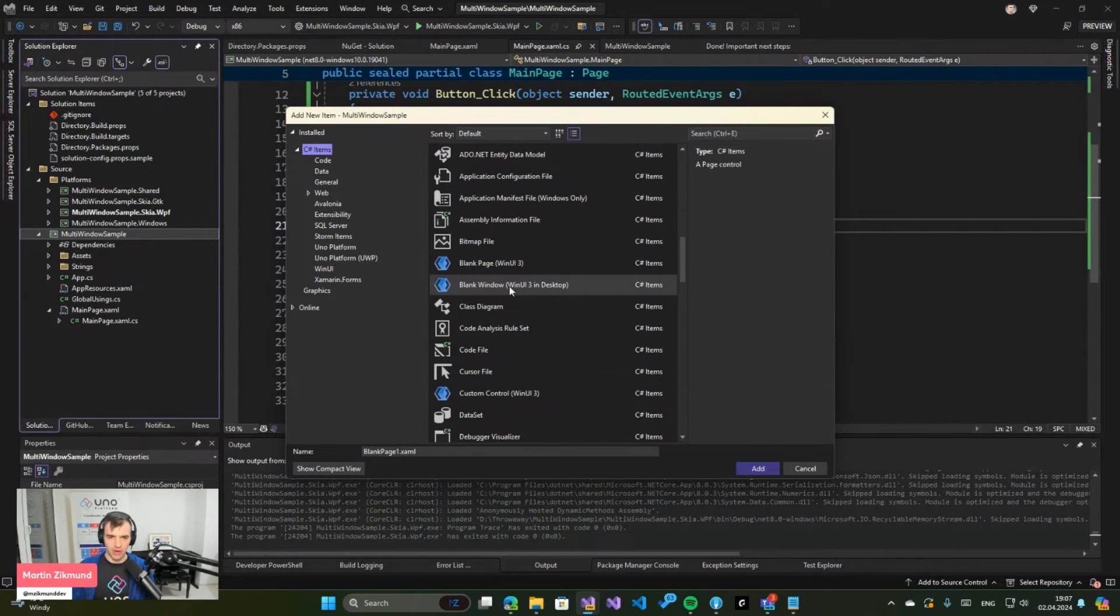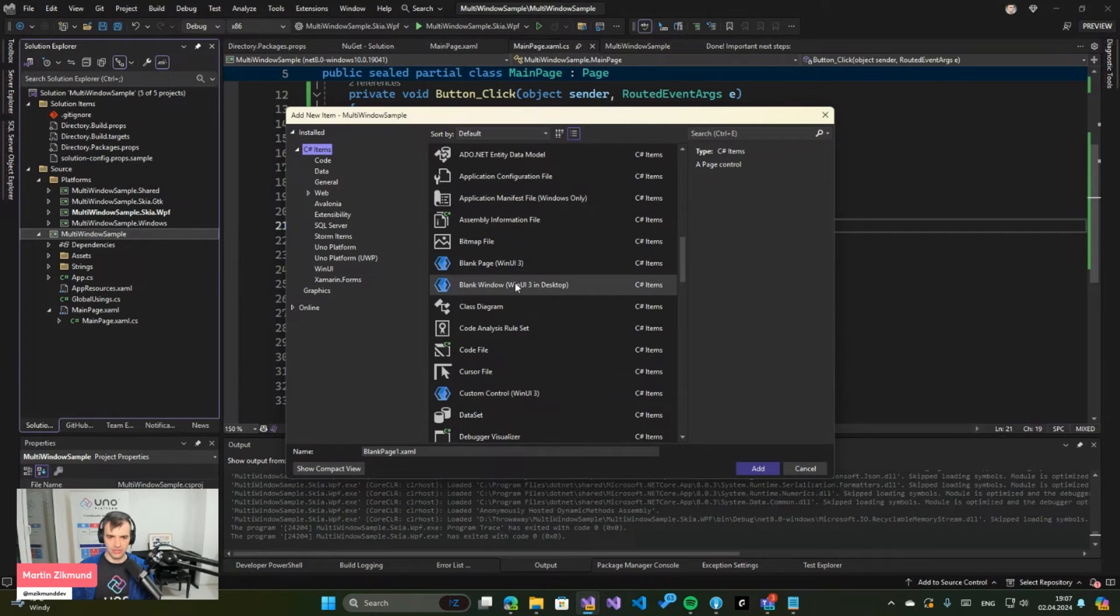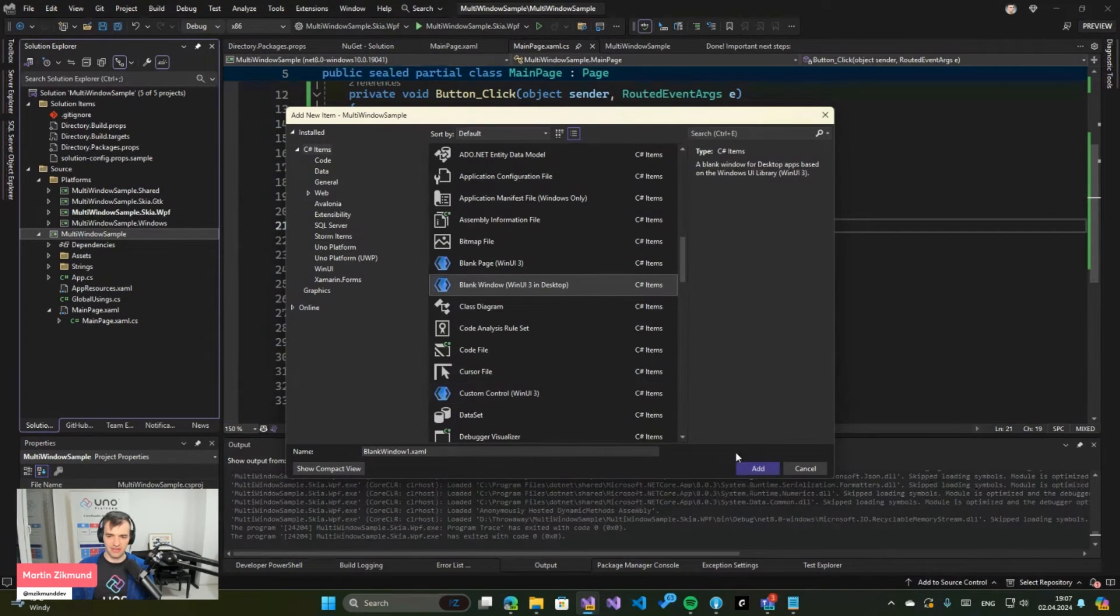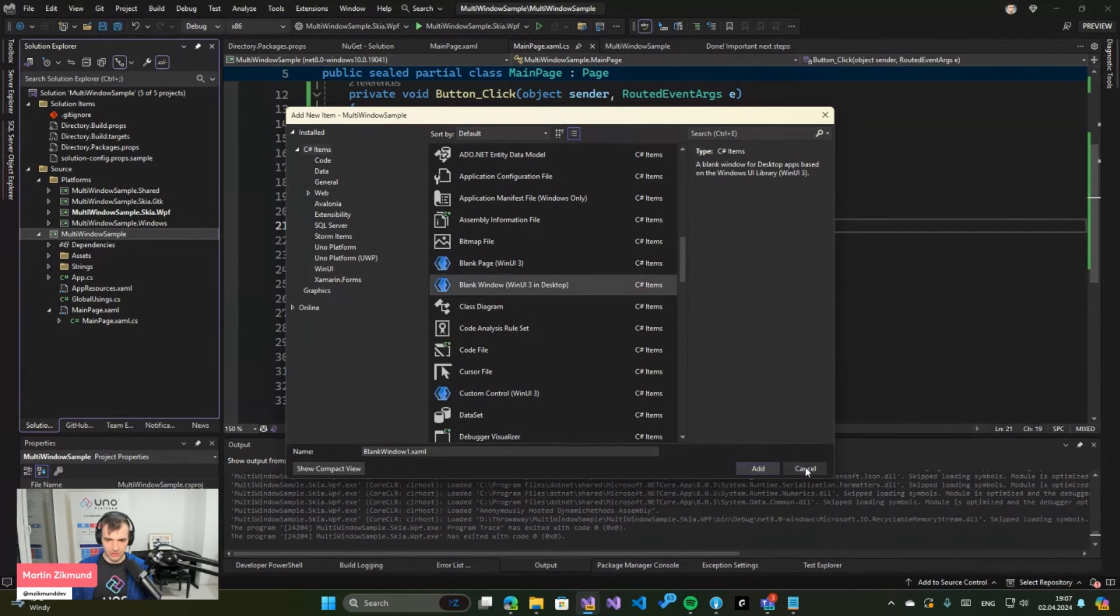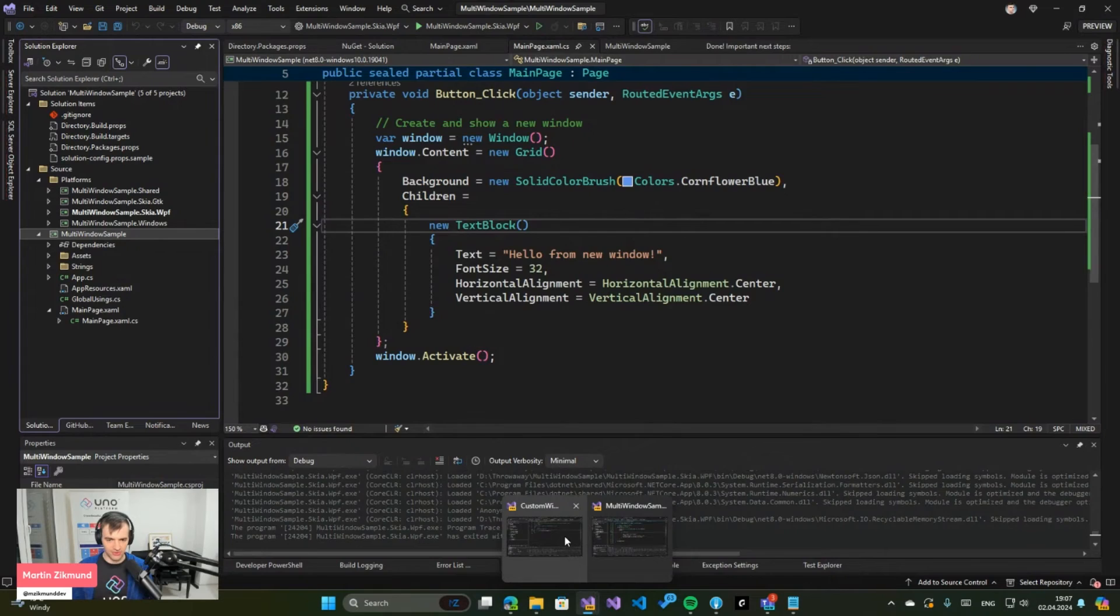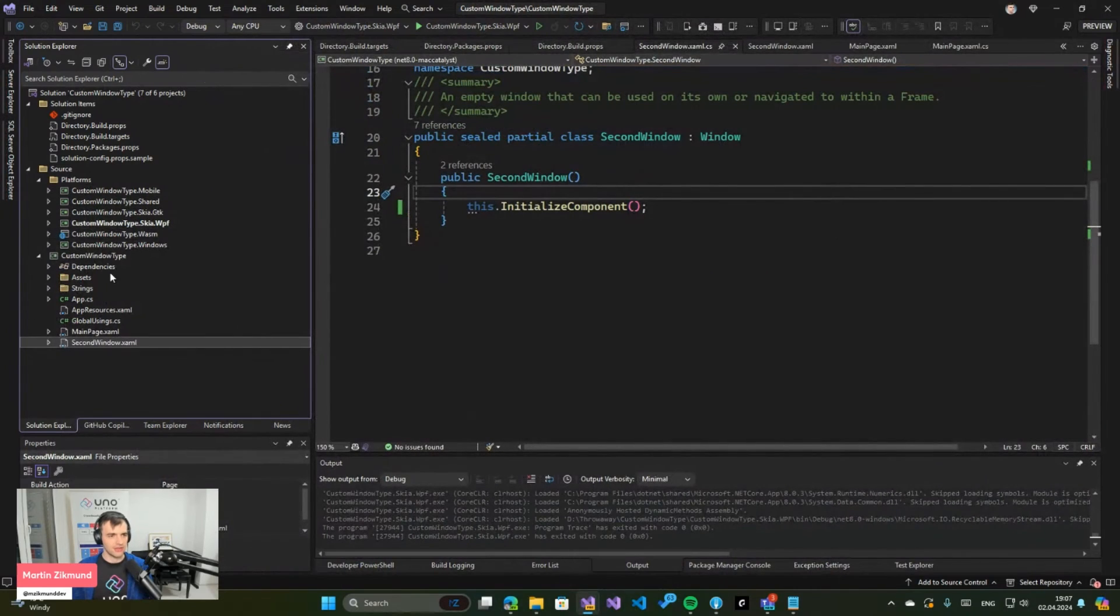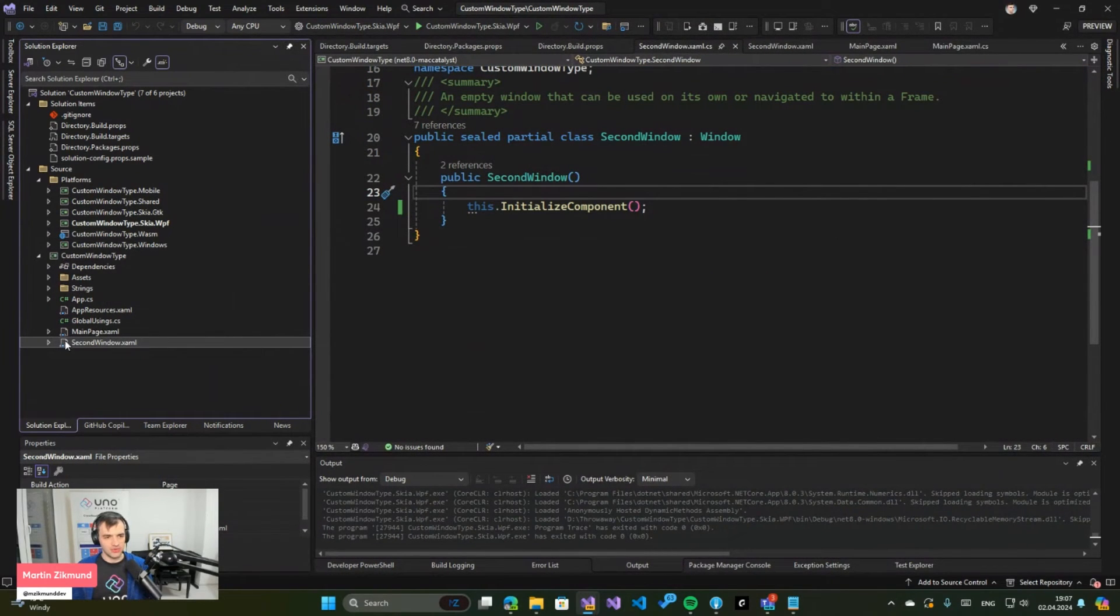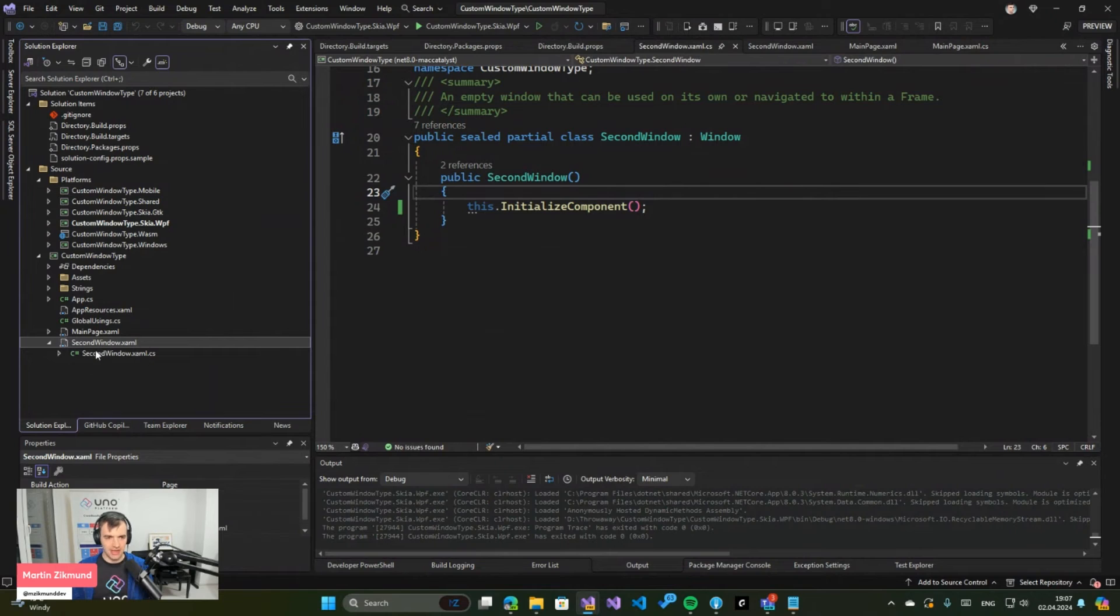So what this does is it creates a new XAML file. And I can show you here, I already created in the second solution, it creates a new XAML file which has a code-behind.